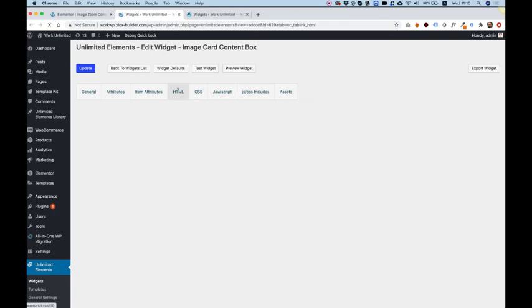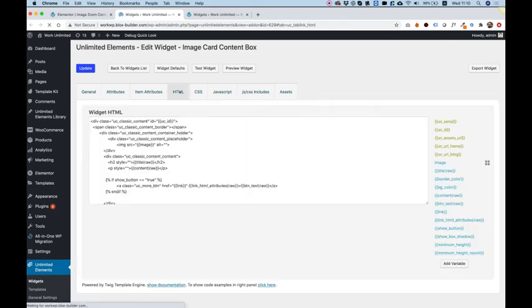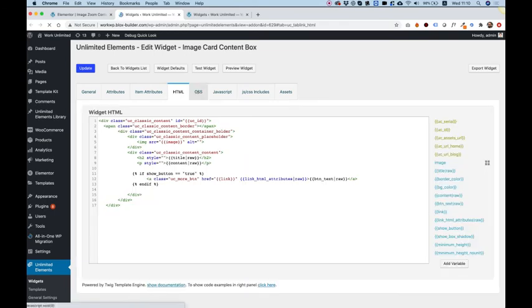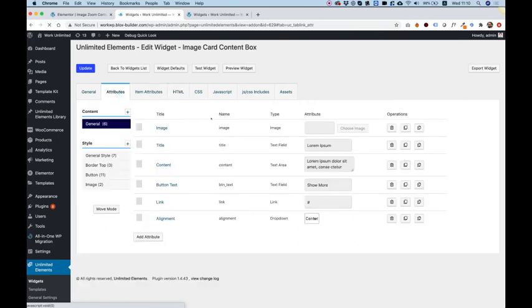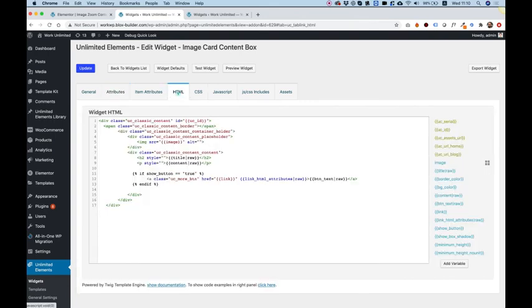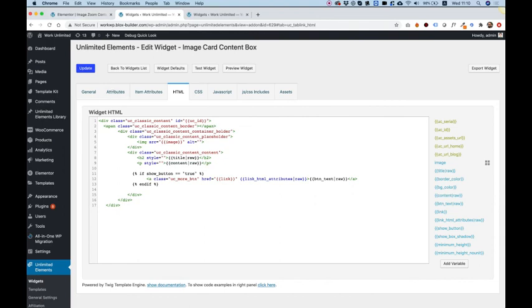Over here, you can see the different HTML parts or CSS parts. You can add your own attributes or attribute sections and do whatever you want. If you're familiar with some HTML and CSS, this is a super powerful tool to customize your own widgets. I hope you found this tutorial helpful and I'll see you in the next video.